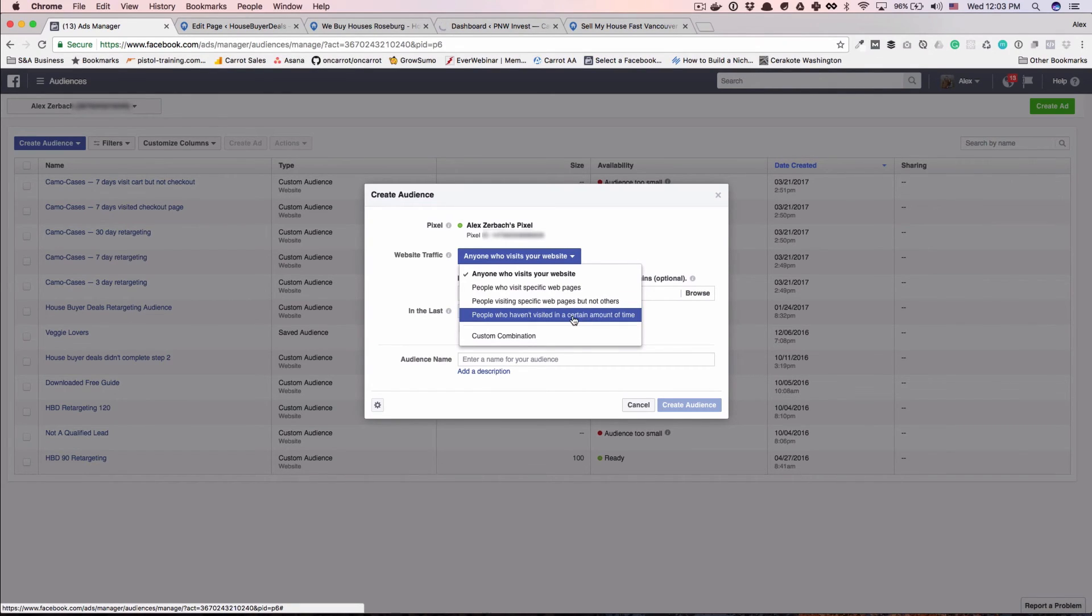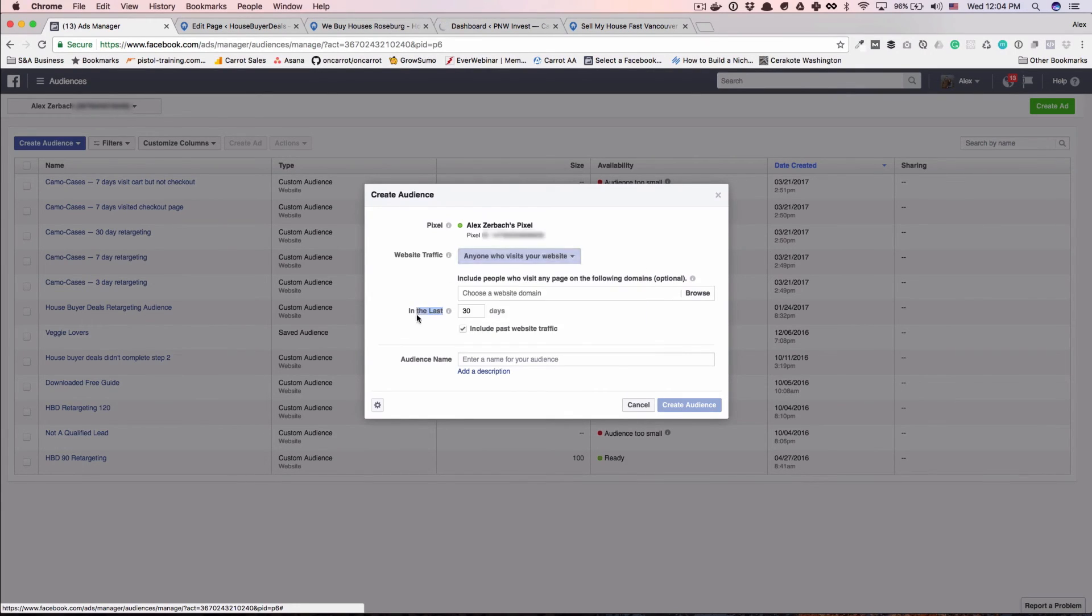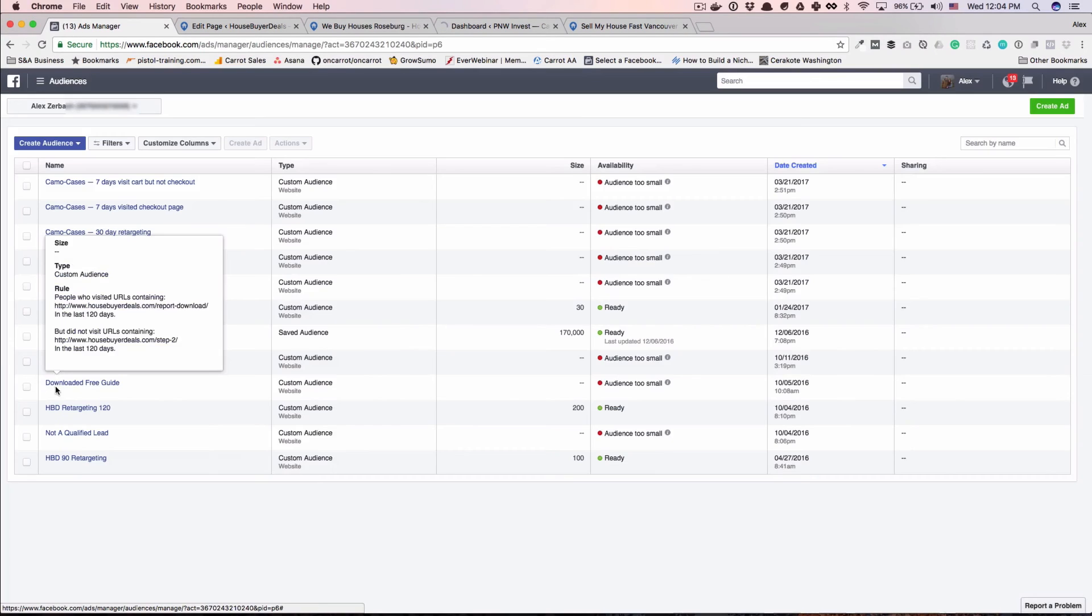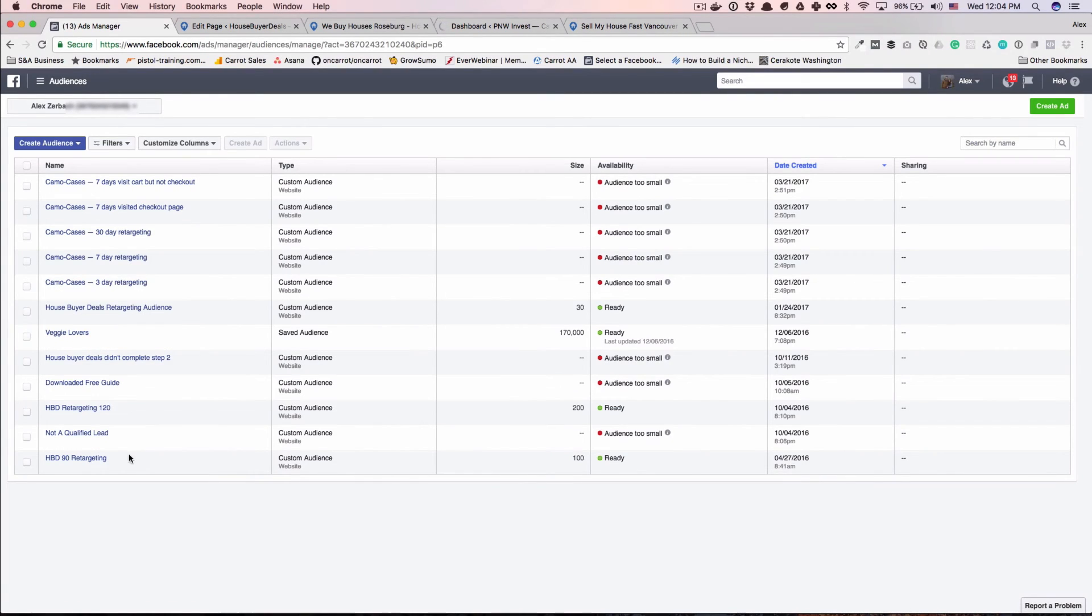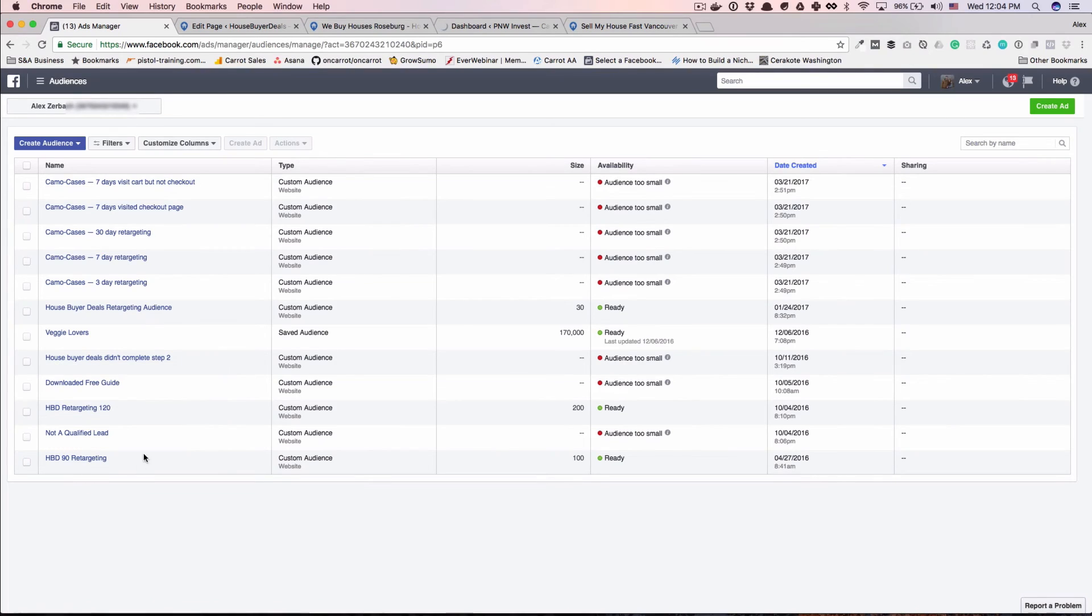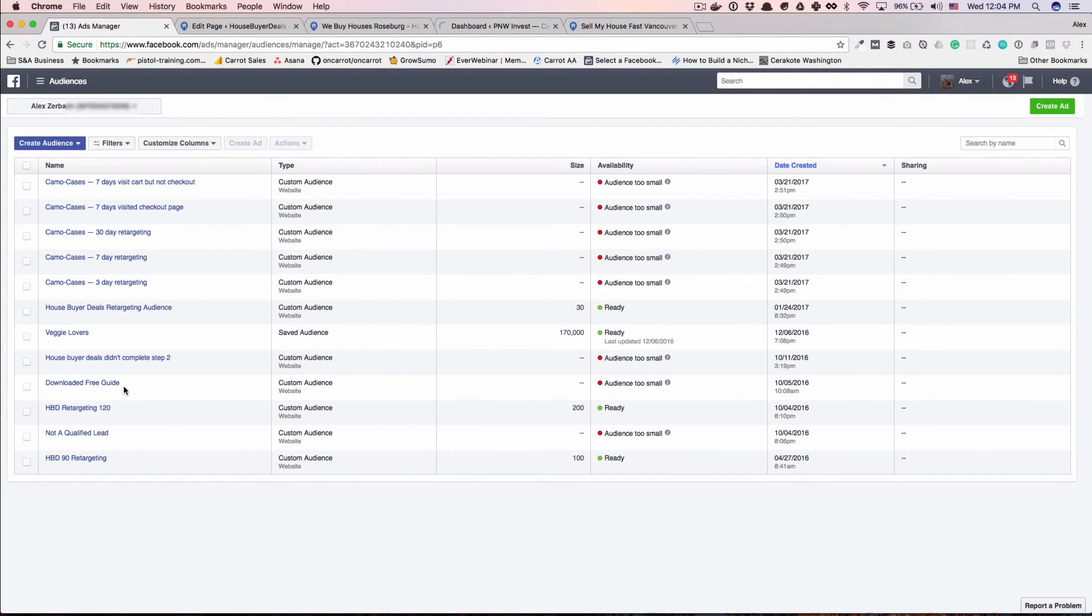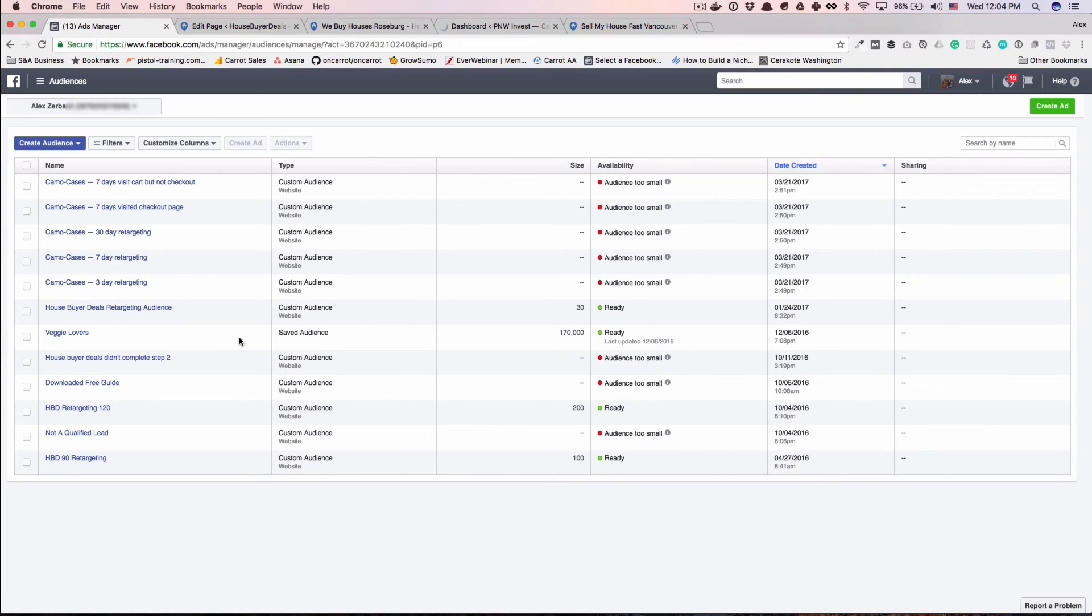And then people who haven't visited in a certain amount of time, that one I honestly have never really used. What I typically will do is create a couple different ones. So I have a 90 day list, 120 day list, not a qualified lead, so that's what I was saying, they didn't make it all the way to thank you. If they downloaded a free guide, things like that. And then on some of my other websites, you'll see I do like a three day, a seven day, a 30 day. And honestly, with a seller lead, you probably want to try and get back in front of them within a couple days, if not sooner, just to keep your brand at the top of their mind.